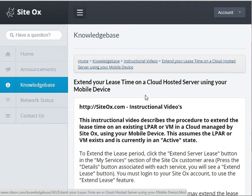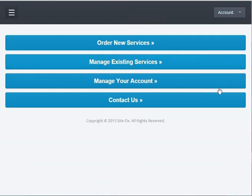In the App Store, search for Sydox — that's S-I-T-E space O-X. Once you've found the Sydox app, download and install it, then open it and you will see a screen that looks similar to this. You'll see several buttons that allow you to order new services, manage services, manage your account, or contact us.